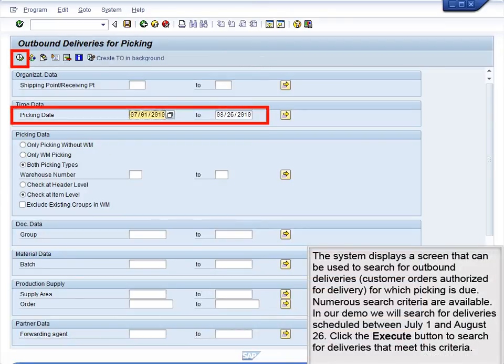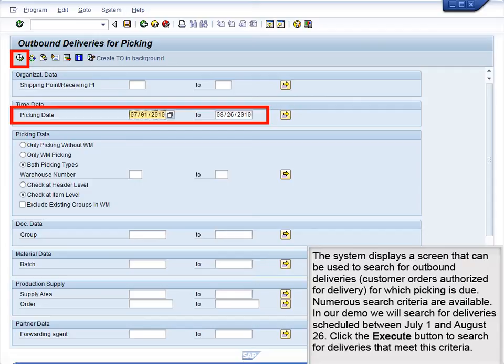The system displays a screen that can be used to search for outbound deliveries, customer orders authorized for delivery, for which picking is due. Numerous search criteria are available. In our demo, we will search for deliveries scheduled between July 1st and August 26th. Click the Execute button to search for deliveries that meet this criteria.